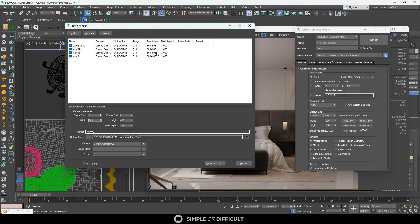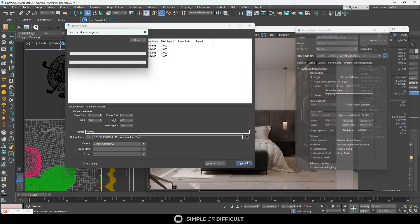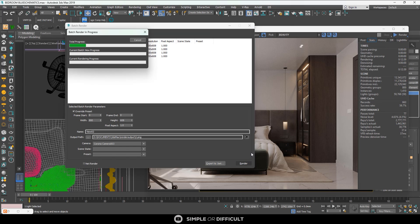When you look here you can see the resolution is correct. Now, to render all views, you have to click Render from the batch render dialog — not from the regular render button. When you hit that render button here, it will start rendering the first camera shot.